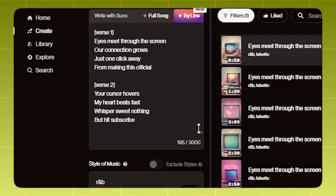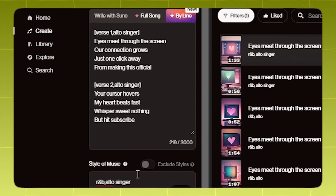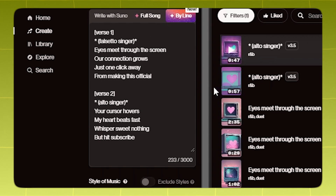You can choose your song's vocal ranges in your tags. Let's go with falsetto. Let's try alto. You can generate the whole song in the vocal range you want by just adding the range in the style, or you can have different ranges in one song by specifying the range in the verse tag.